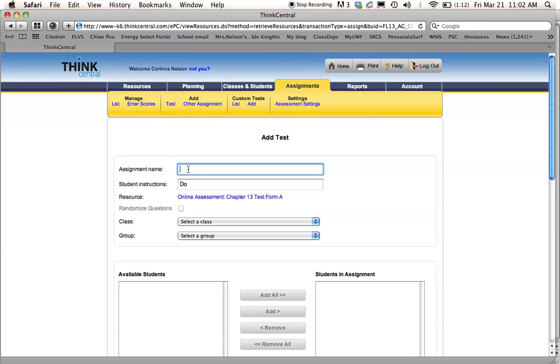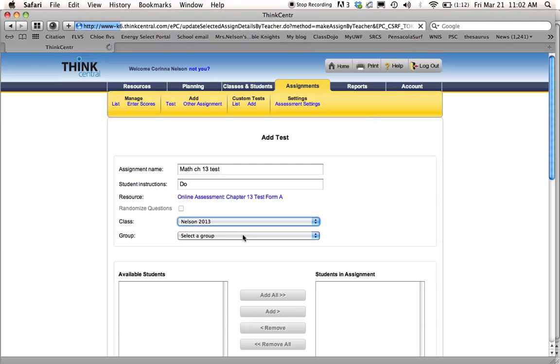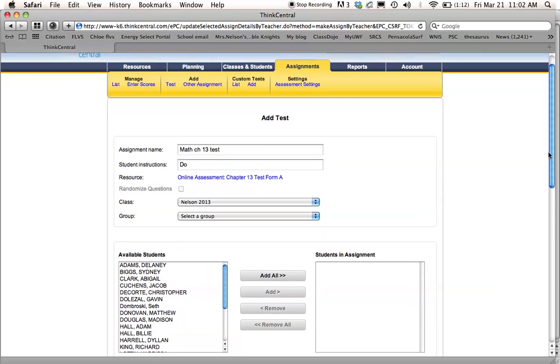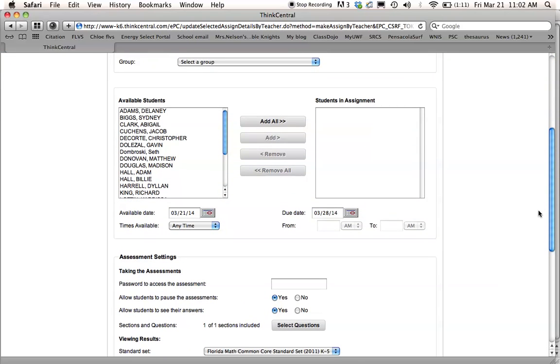So I just put Math Chapter 13 Test. And then, just like when you assign a reading test, you click your class group for the year, the current year. And it'll pull up all of your students that you've put into Think Central.